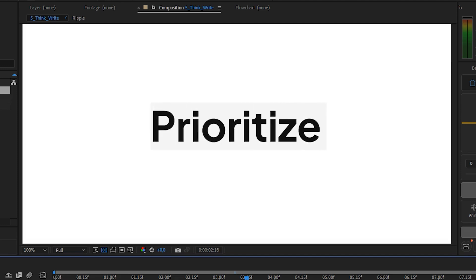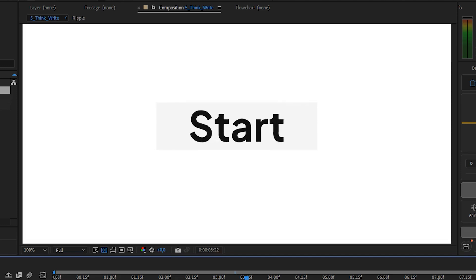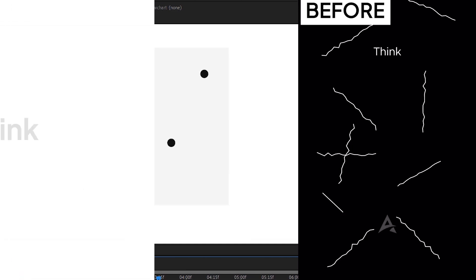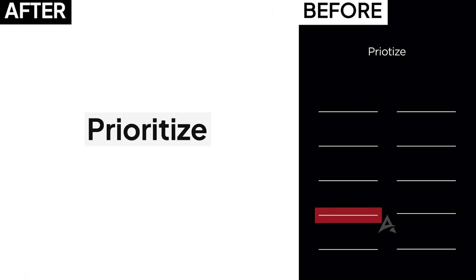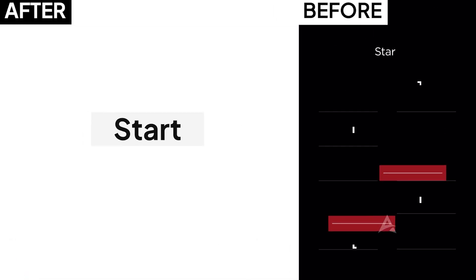Oh and by the way let me know what you prefer, before or after. Give me some truth in comments please. Let's go.